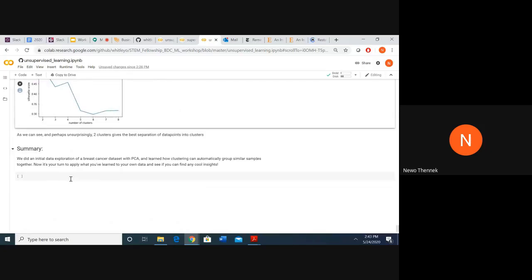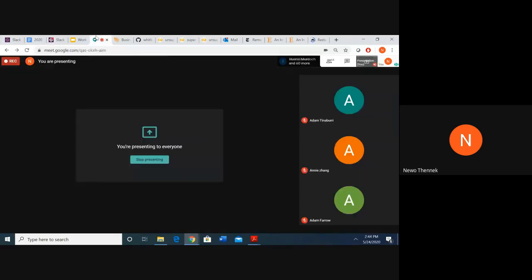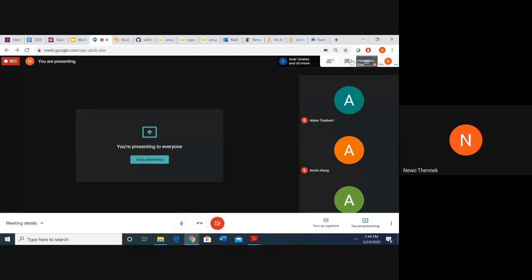To summarize, we did data exploration of the breast cancer dataset from scikit-learn using PCA, and learned how clustering can automatically group similar samples together. Over the next week, you'll have the opportunity to apply what you've learned in the two workshops, as well as learn more about machine learning on your own and do some cool stuff with the provided datasets or datasets you find on your own. You can ask questions in the chat.